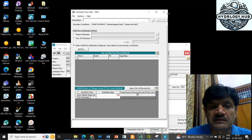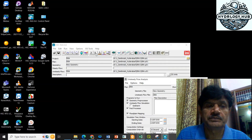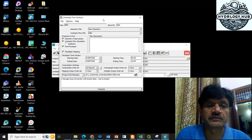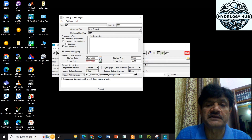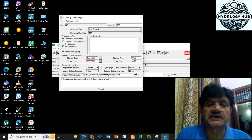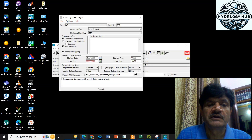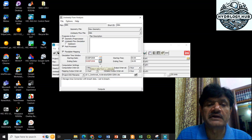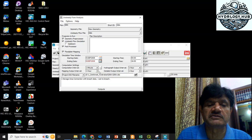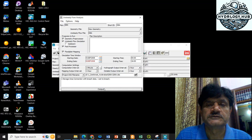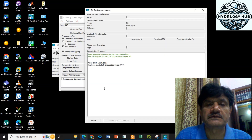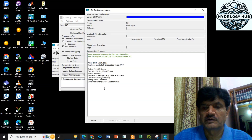Now I will go to the Run window. I select all four radio buttons and set the starting date as 1st September 2008 at 00 hours, and the ending date as 2nd September 2008 at 16 hours — consistent with the hydrograph provided. The computation interval is 1 minute, the hydrograph output interval is 1 hour, mapping output is 1 hour, and the detailed output interval is 1 hour. I click the Compute button and the simulation starts. The computation is complete. Close this window.